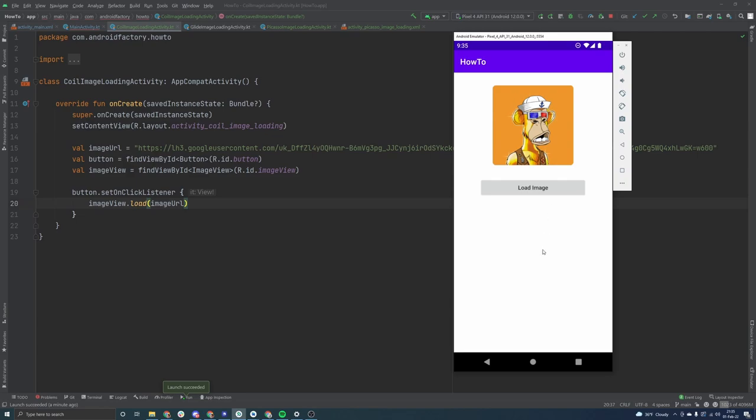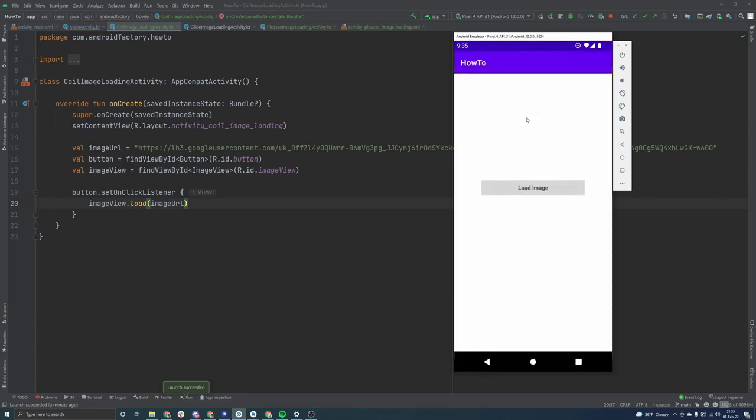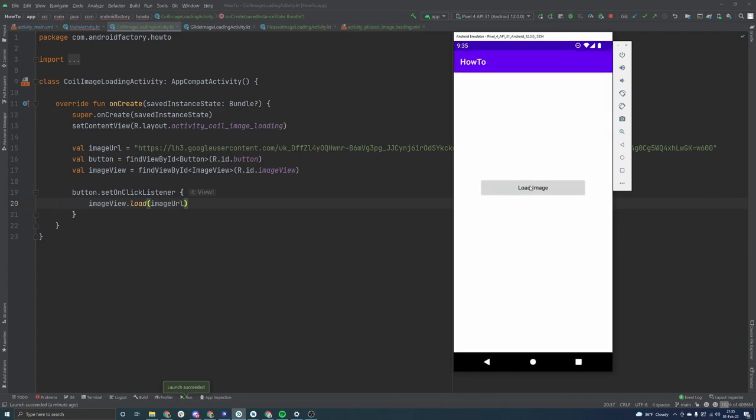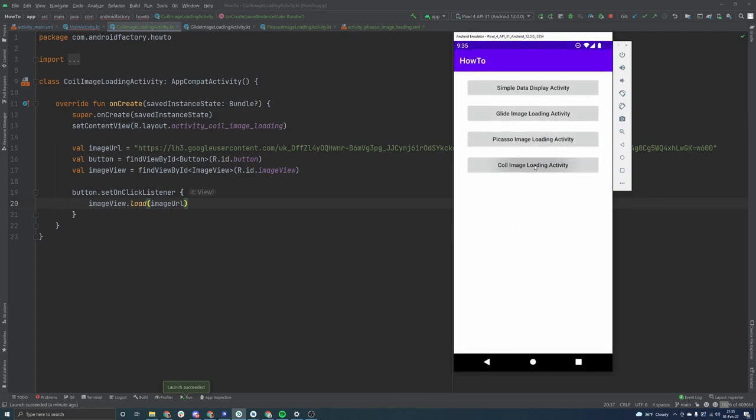But what I want to show you is if we pay attention to clicking on these again, it happens instantaneously there with glide. When we click on it again with Picasso, it happens instantaneously. Like the ripple on the button doesn't even complete before the image is loaded in. And the same thing here with coil, we can actually see that the second time we go ahead and click it,